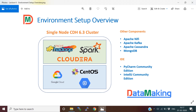Hello friends, in this lecture we are going to discuss the environment setup overview. We are going to set up an Apache Spark cluster to develop our project using Cloudera Distribution Hadoop (CDH). We are going to use Google Cloud Platform to set up our CDH cluster on top of a GCP virtual machine.